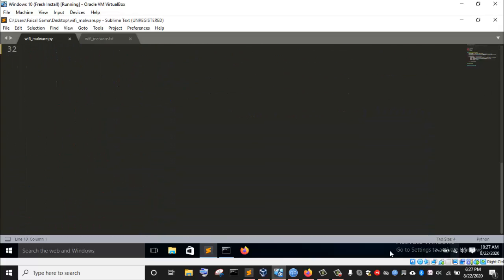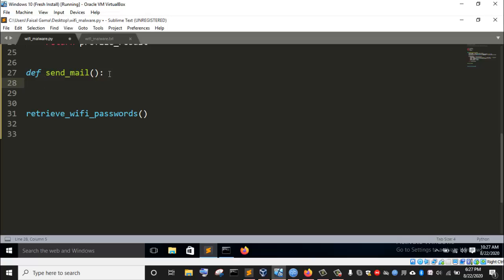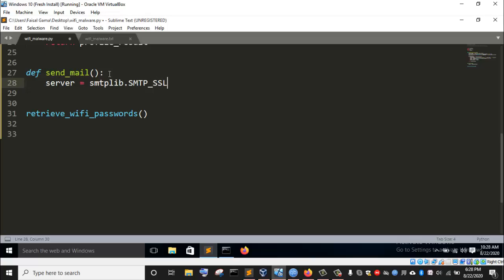Now I'm going to make use of this module to create a server object using a particular class within this module. I'm going to initiate a variable called server and assign it with SMTP_SSL from smtplib. There is a class called SMTP_SSL within the smtplib module, and I'm assigning an instance of it to the variable server. So server has now become an object of the SMTP_SSL class.